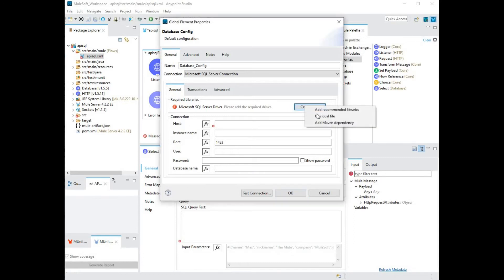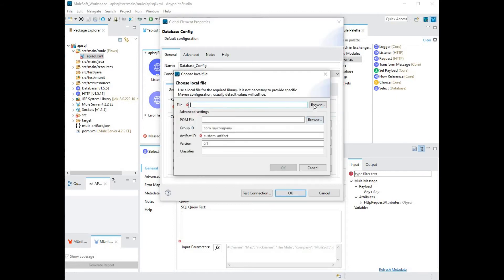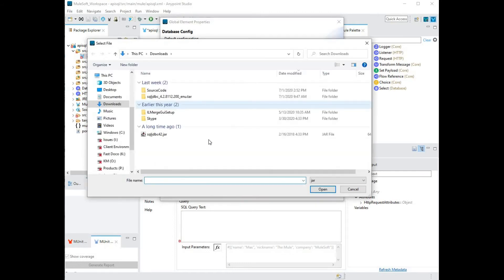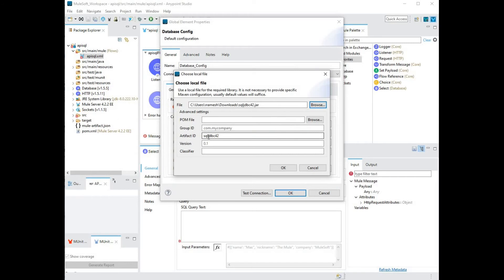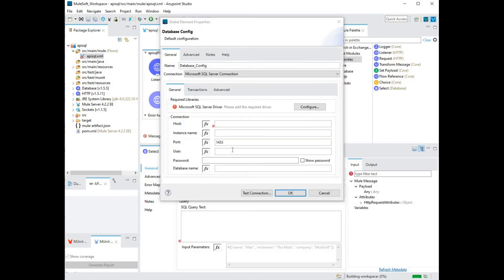Once you've extracted the JDBC jar file onto your local folder, click on configure, choose use local file, browse to the location where you have extracted the SQL JDBC 42.jar file and load the file into the configuration. Once done, click OK. You'll see the red exclamation is now turned to a green tick box.